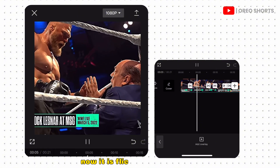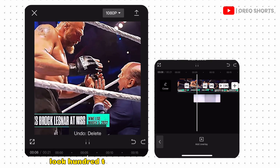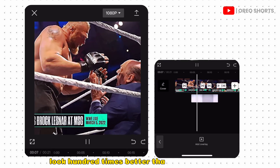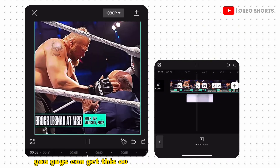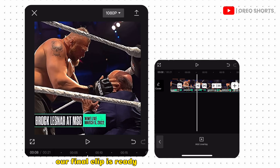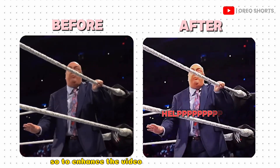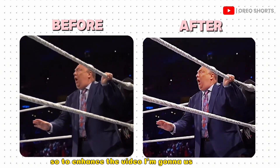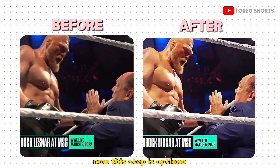It is flickering and glowing, making our clip look 100 times better than the original. You can get this overlay from my Telegram channel — it's in the description box. Our final clip is ready; it is time to enhance it using WingCap. This step is optional, but I recommend it if you really want to enhance your clips.